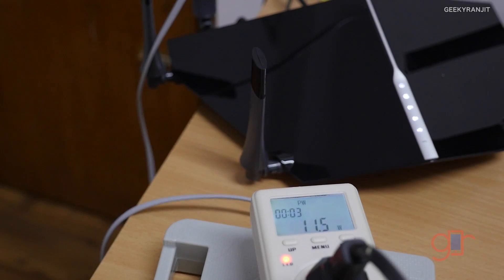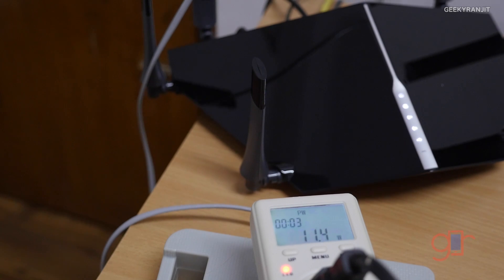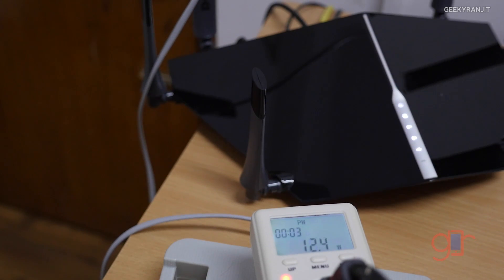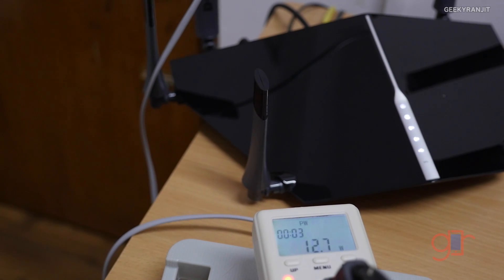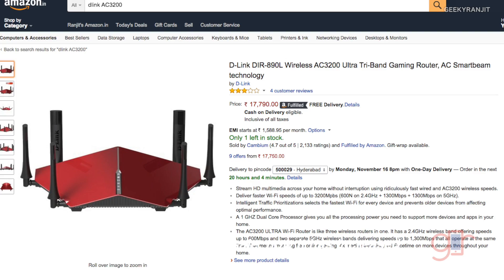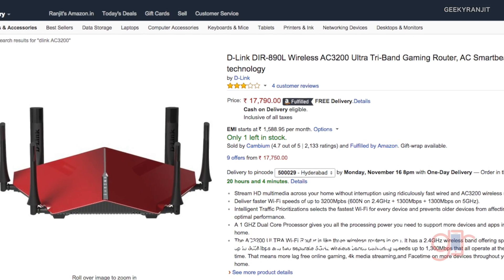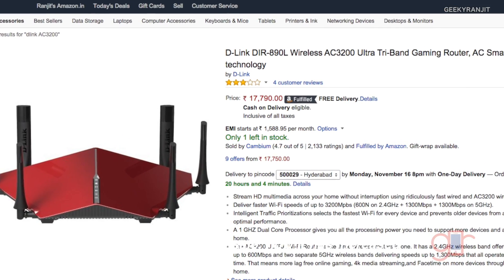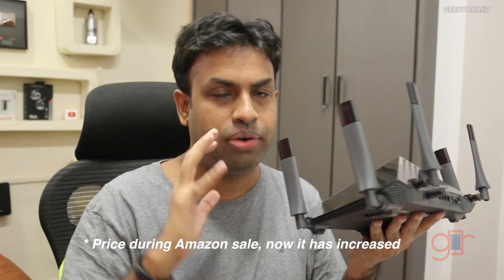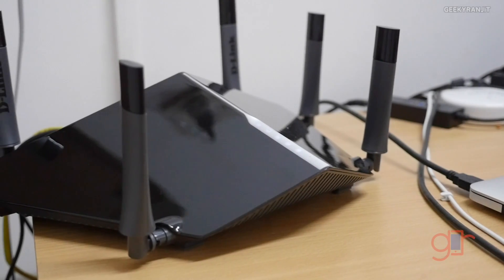Moving to power consumption, it's very similar to dual band routers. It was consuming about 11 to 13 watts of power in normal day-to-day usage. Now if we talk about the pricing, on Amazon this router was listed for around 16,500 which makes it actually a pretty affordable AC3200 Wi-Fi router.